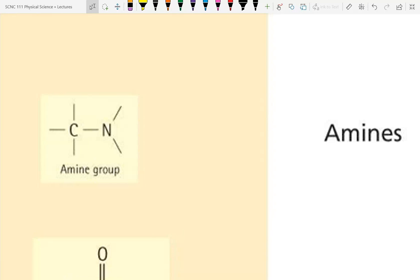Amines are very important in biology. Amino acids — critical to life — are acids that have an amine group. The amine group consists of a nitrogen atom connected to the carbon chain.